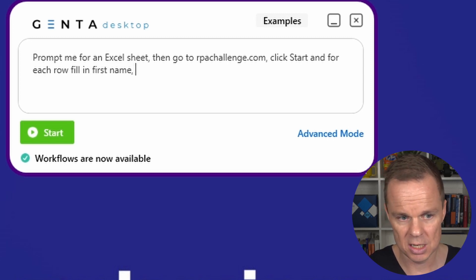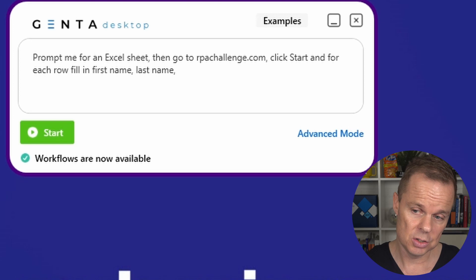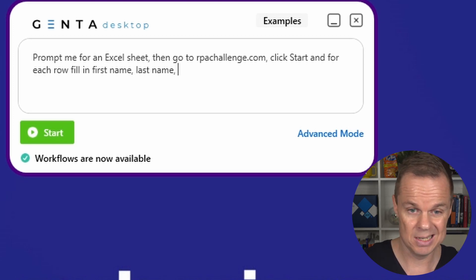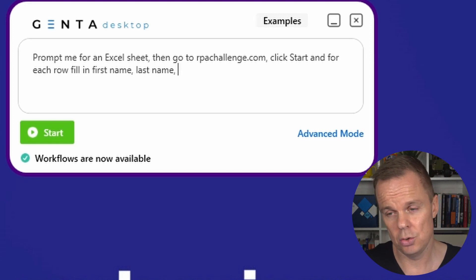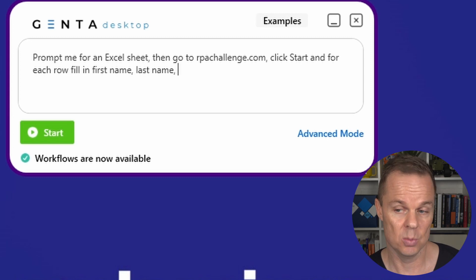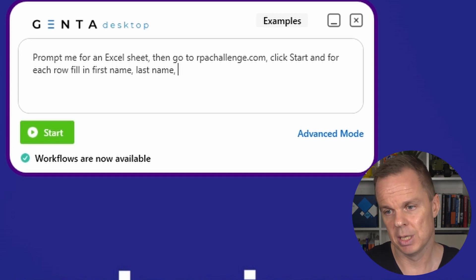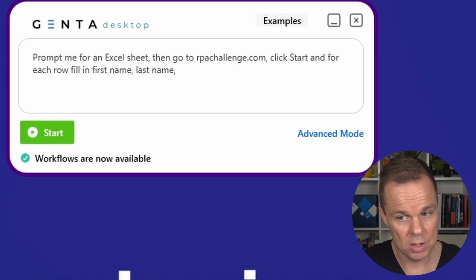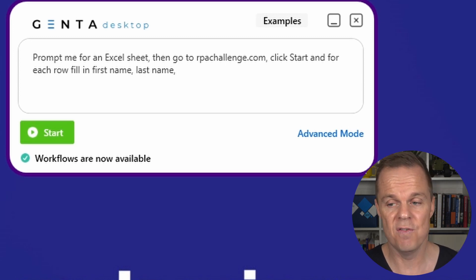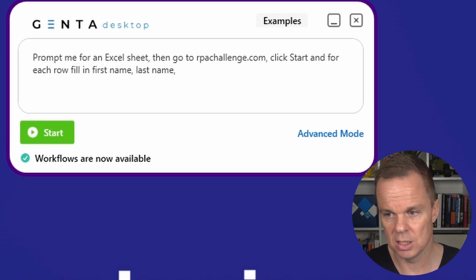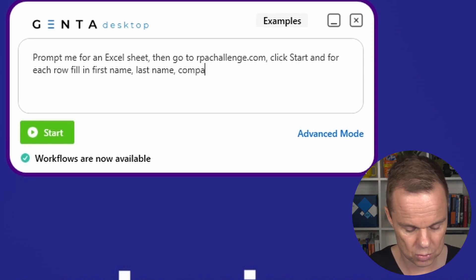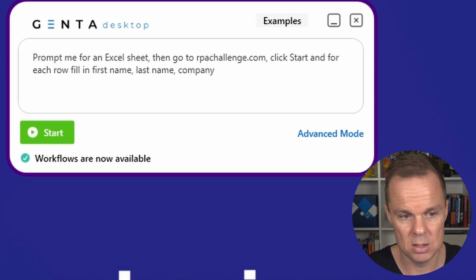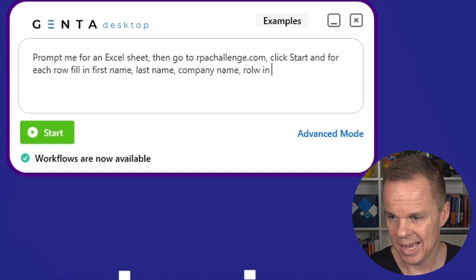I can specify what I want to fill in. I'll just say first name, last name. Without specifying more, Genta will look for these names in the Excel. It will also look for the names on the web page. If they were labeled differently, I just need to specify that - no need for selectors. Genta uses computer vision behind the scenes with ChatGPT.